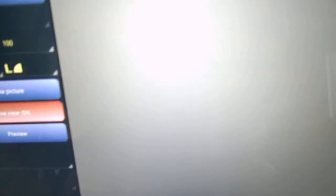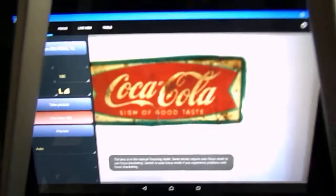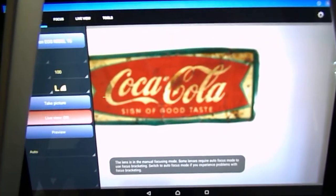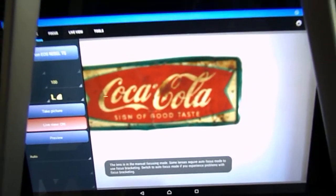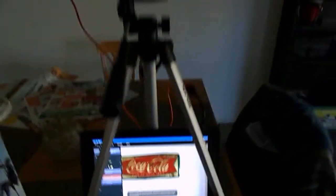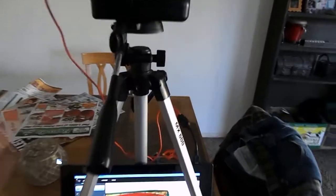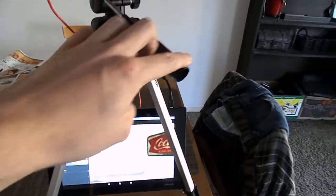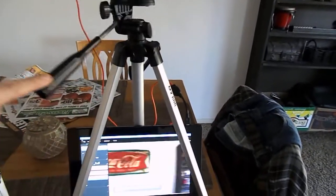So you hit live view and you hear the pentaprism mirror open. And there you go. You got your live display directly from the camera.